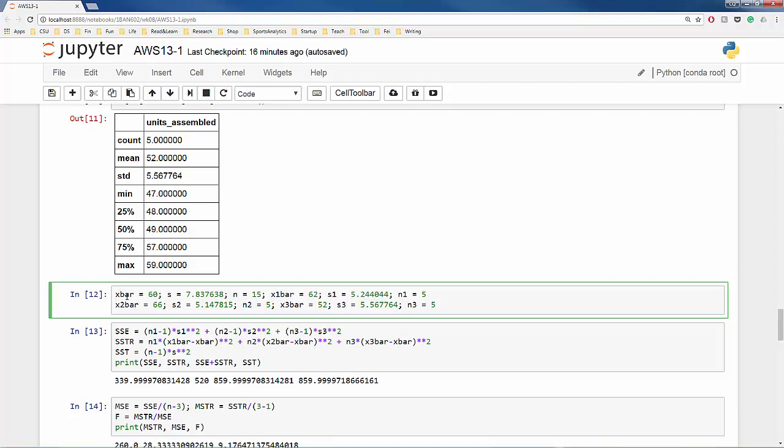x-bar is our grand mean, s is the standard deviation of the entire sample, n is the total sample size 15, x1-bar is the mean of method 1, s1 is the sample standard deviation of method A, and so on. Now we are ready to find SSE, SSTR, and all the values we just saw in the ANOVA table.